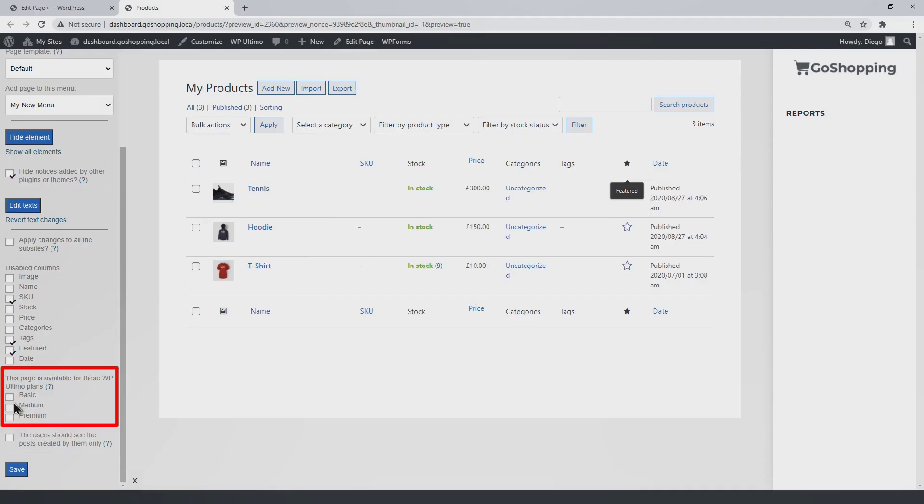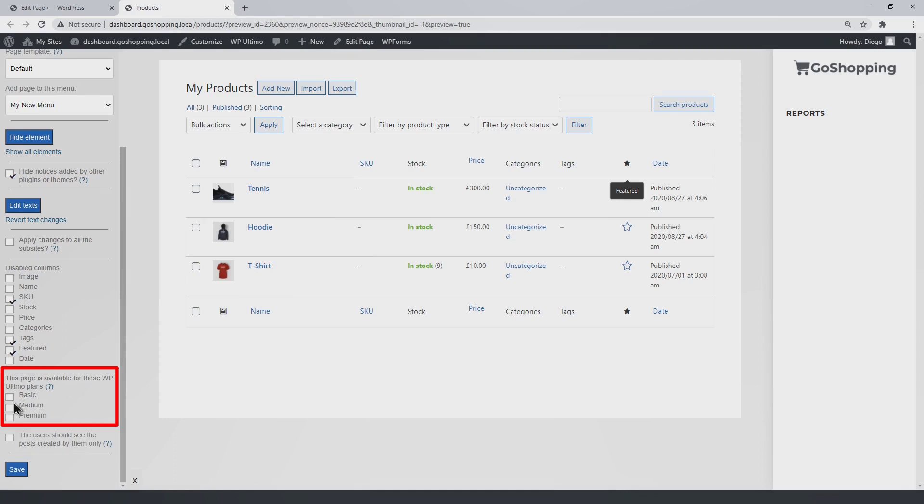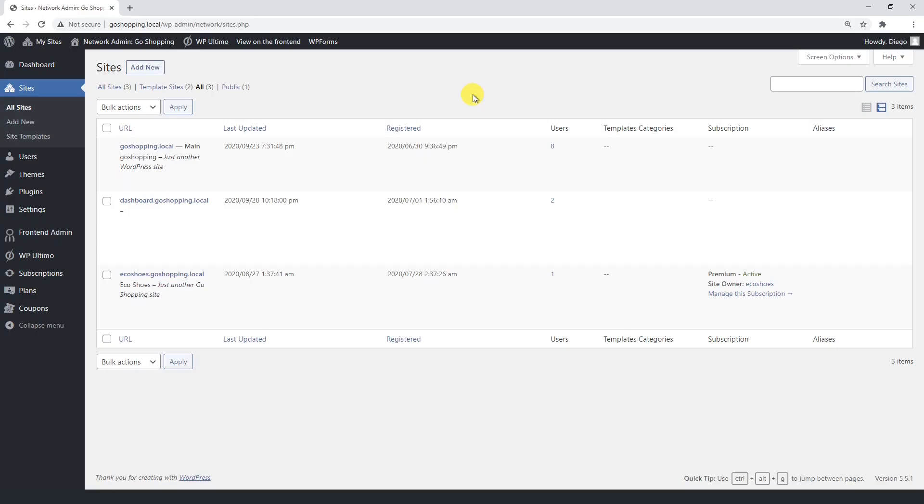As you may remember, WP frontend admin allows you to make some pages available for specific plans only. Now the question is, what happens with the plans for which these pages are not available? For this, we'll create an upgrade page to redirect them every time they open an unavailable URL.